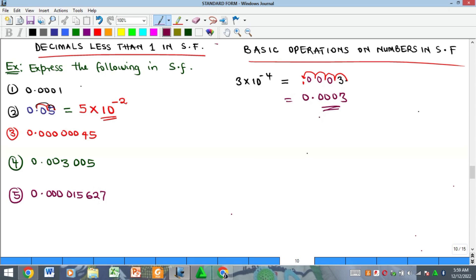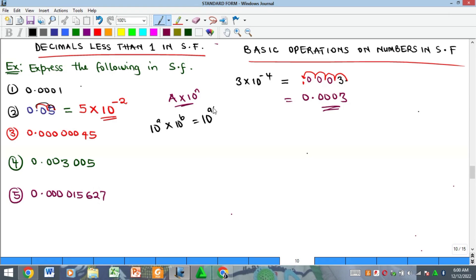Now when it comes to basic operations: for multiplication and division, you multiply the 'a' parts together. Every number in standard form has the form a × 10ⁿ. For the index part, the rule from indices is: 10ᵃ × 10ᵇ = 10^(a+b), and for division, 10ᵃ ÷ 10ᵇ = 10^(a−b), since the bases are the same. This will guide all our multiplication and division examples.